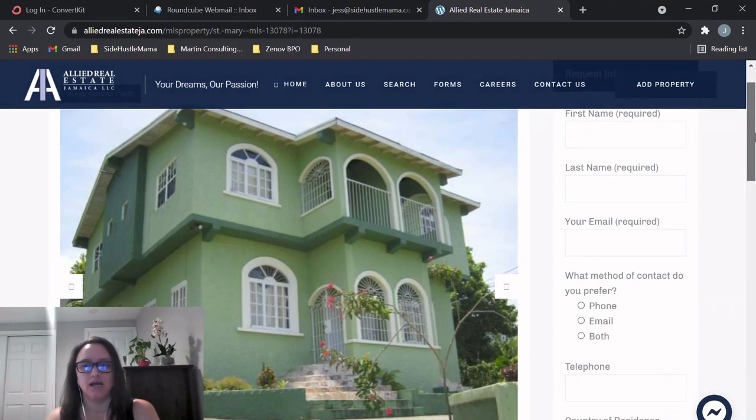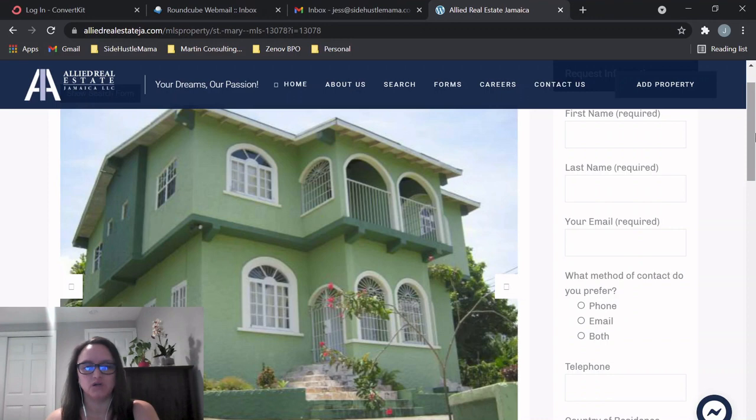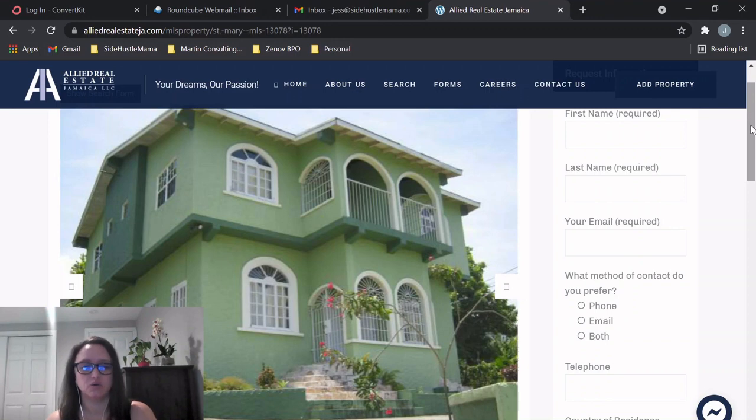And the interesting thing about this house is it's actually a foreclosure. So I was doing some searching on foreclosed properties to see if there were any really good deals out there, and I think this would be actually a really good income property and great investment.